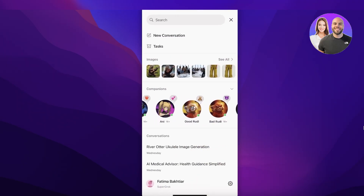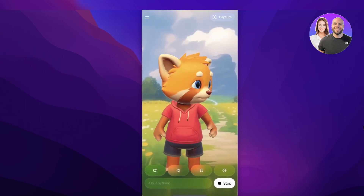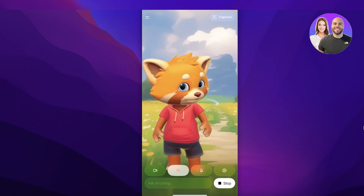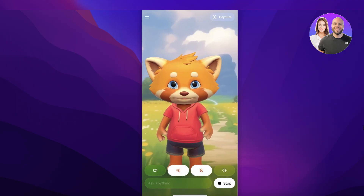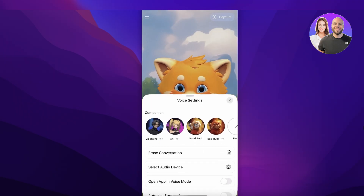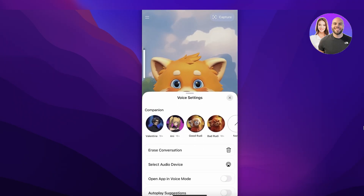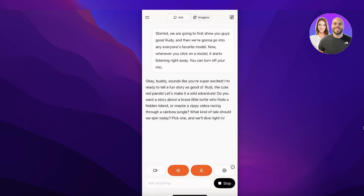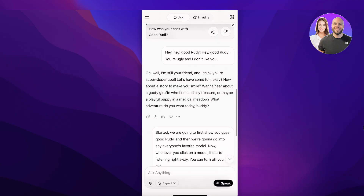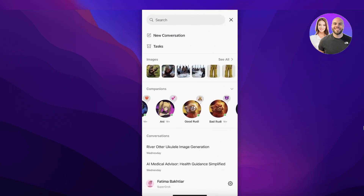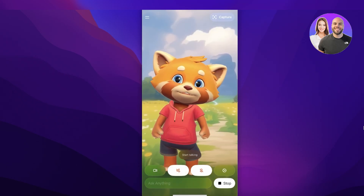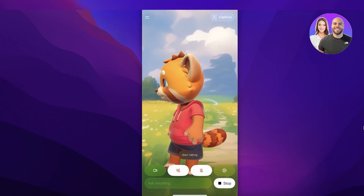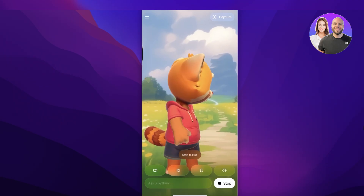To get started, we're first going to show you Good Rudy, then we'll go into Annie, everyone's favorite model. Whenever you click on a model it starts listening right away. You can turn off your microphone from the bottom and turn off the speaker as well. Click on Settings in the bottom right to erase your conversation.